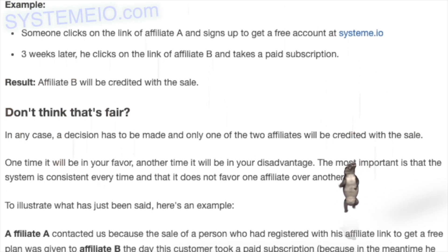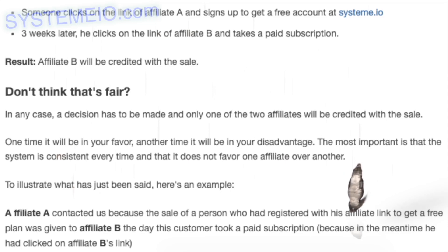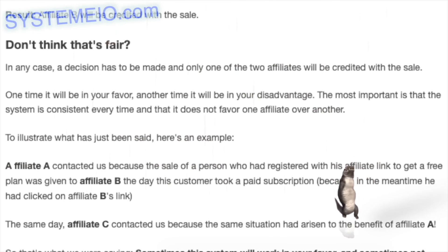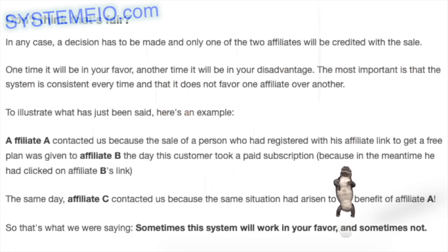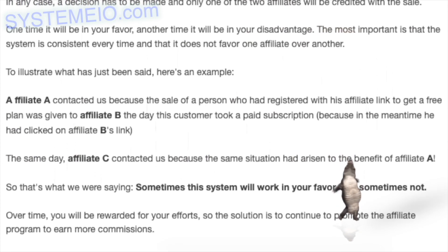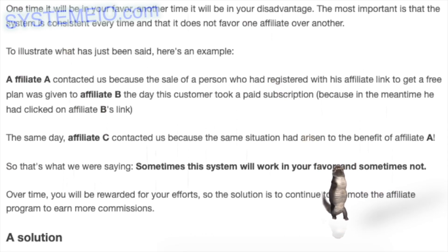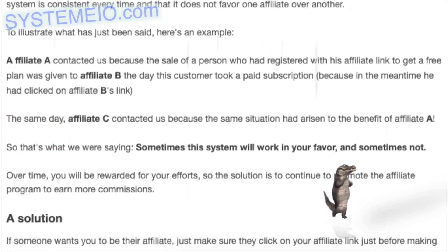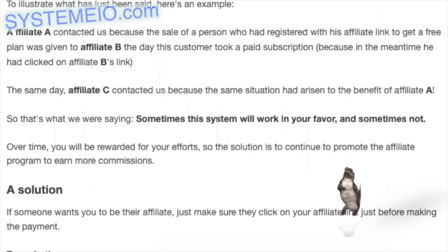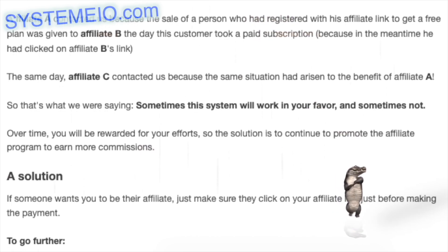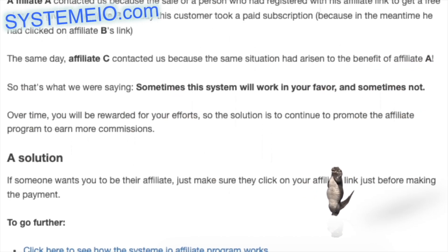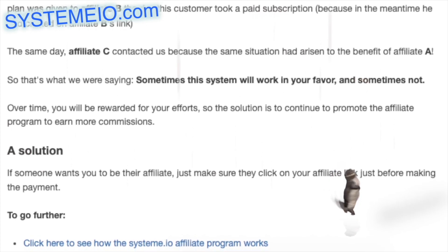Example: someone clicks the link of affiliate A and signs up for a free account. Three weeks later, they click the link of affiliate B and take a paid subscription. Result: affiliate B will be credited with the sale. While this may not seem fair, a decision has to be made, and only one affiliate can be credited. Sometimes this will work in your favor, sometimes not. Over time, you will be rewarded for your efforts, so continue to promote the affiliate program to earn more commissions.